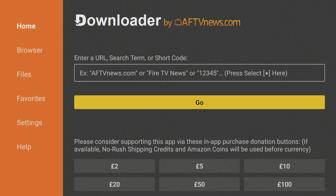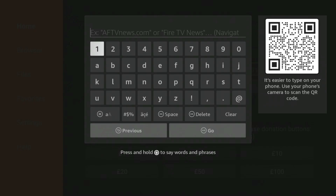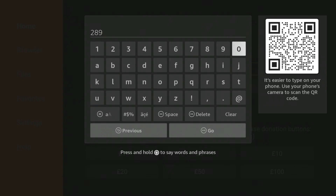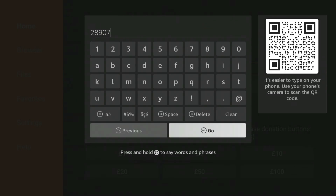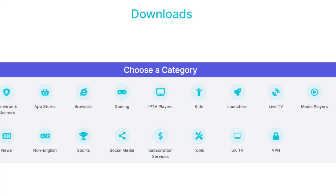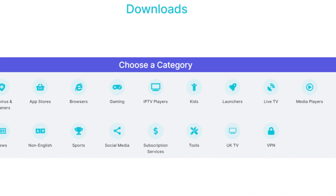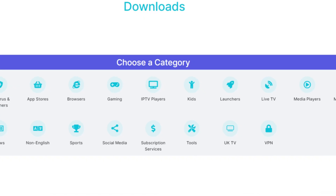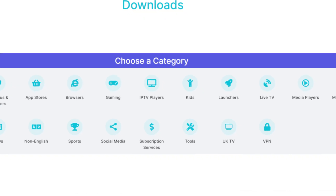Open the Downloader app and in the URL field, simply type in 28907 and hit go. Once the page loads, scroll down until you see the Categories section. From here, select Launchers.